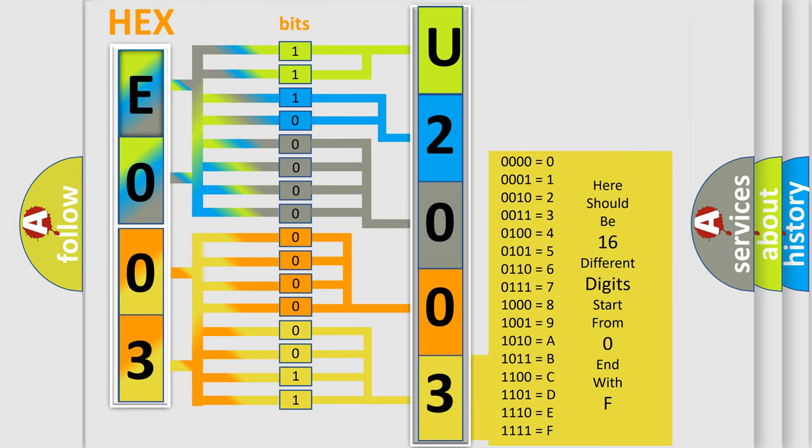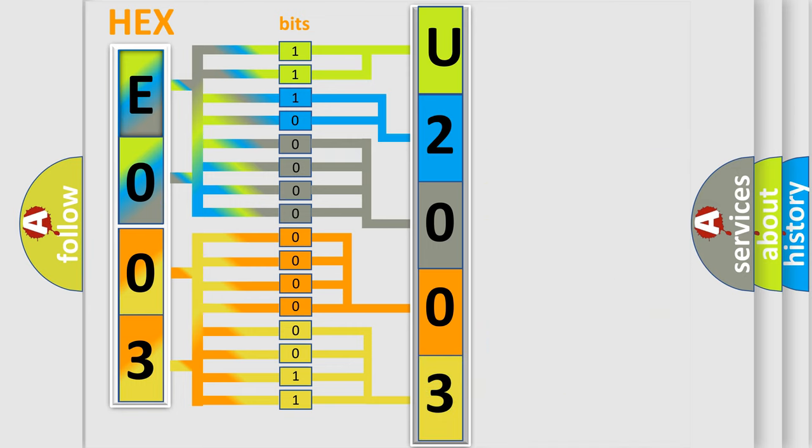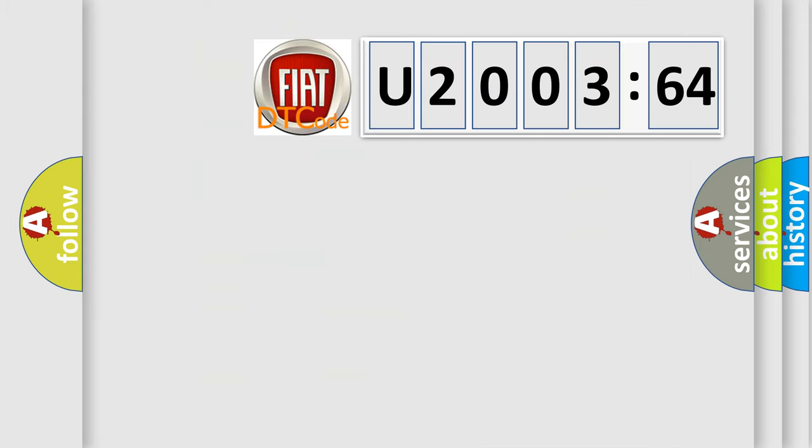We now know in what way the diagnostic tool translates the received information into a more comprehensible format. The number itself does not make sense to us if we cannot assign information about what it actually expresses.